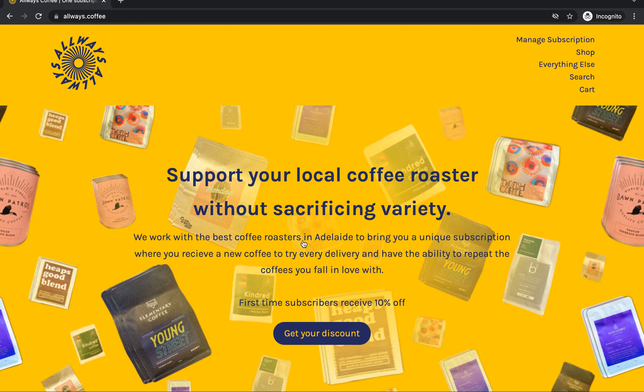Here we are. We're going to learn how to manage your subscription. Once you've purchased one, you'll get a confirmation email. There's a link in there to manage your subscription, but it's a little difficult trying to sift back through your emails to get to that. Another way you can just come straight here to always.coffee.